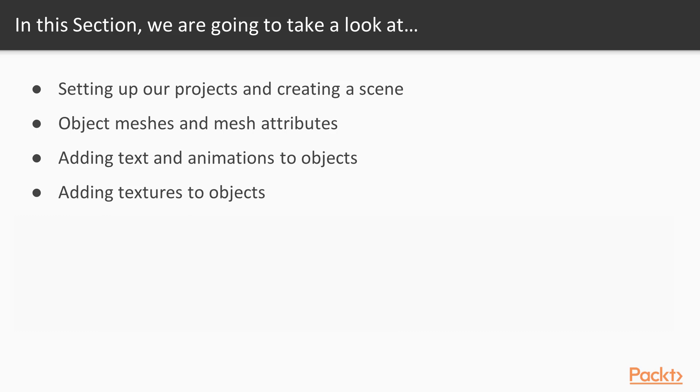Then finally, we are going to add the AR.js API to our application, and that is basically going to transverse our project from the browser into AR.